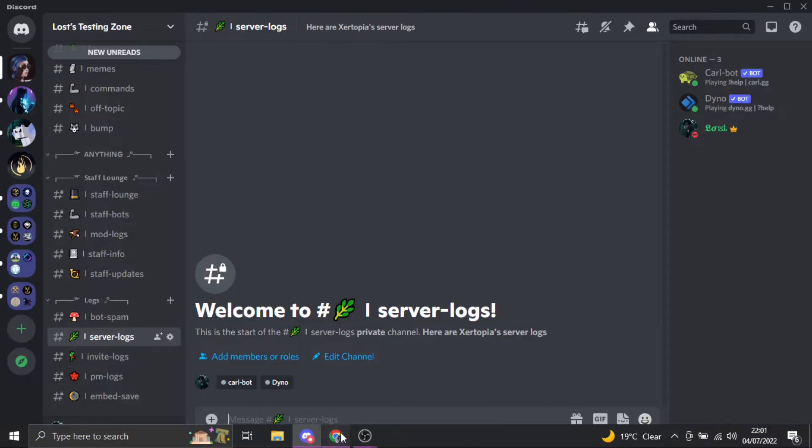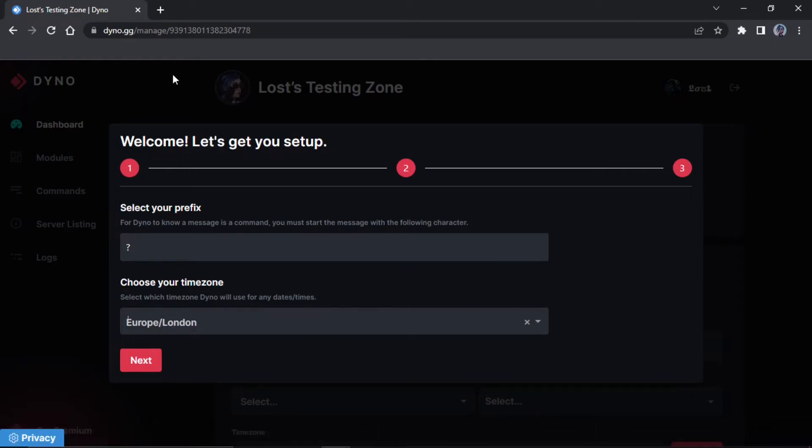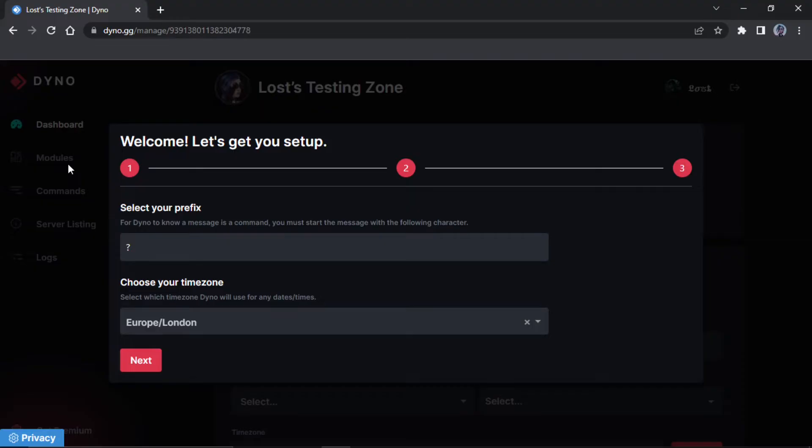Let's get straight into it and not waste any more time. The first thing you want to do is go to the Dyno dashboard. So right here it will ask you to set it up. I think you don't really have to pick the time zone but it's whatever, you know, just pick one.